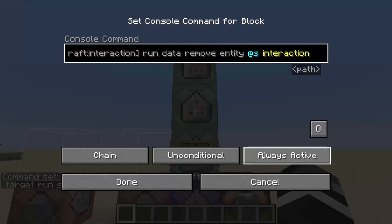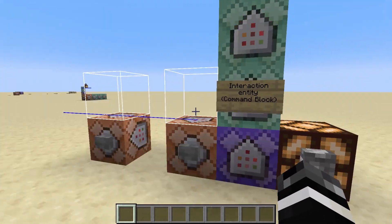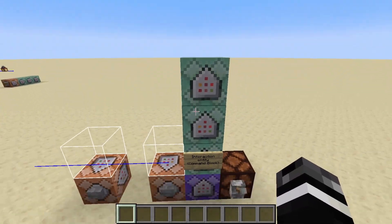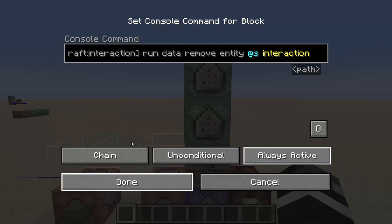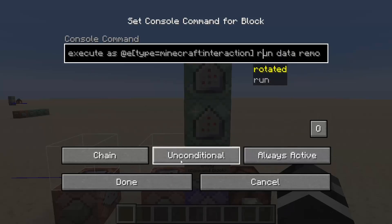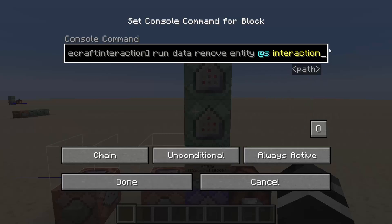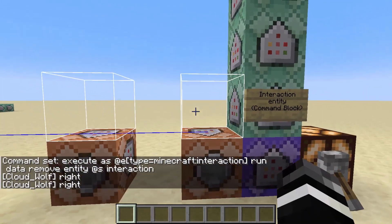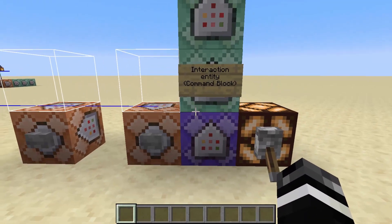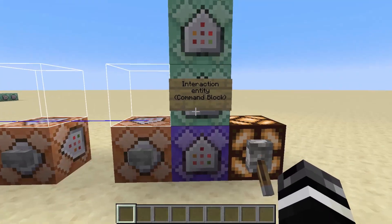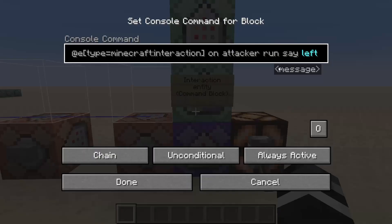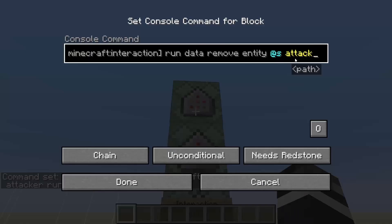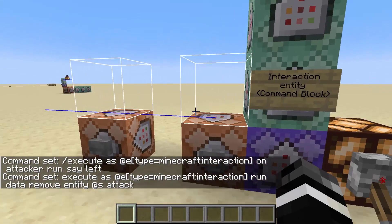It does come with a problem though — you get spammed with right. To fix that you need to add commands at the end which clear the NBT, going to any interaction entity and removing its interaction NBT — which is what saves who last clicked it. Now when I click it it only fires once. For right clicking you need two commands, and for left clicking you also need two commands: execute on attacker for the left click, and data remove entity attack for the NBT that holds who last attacked it.